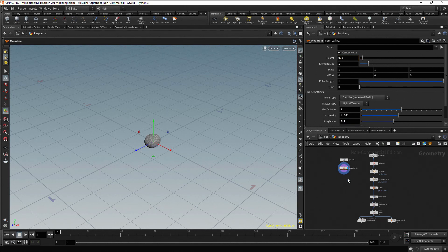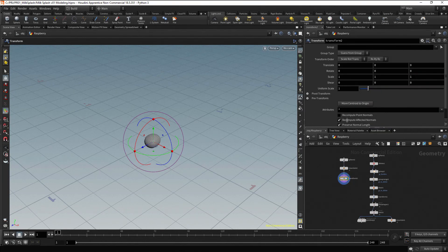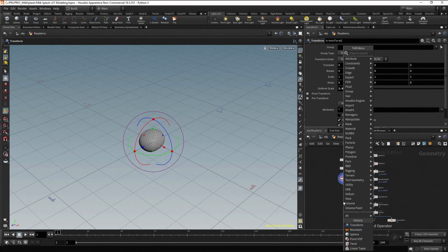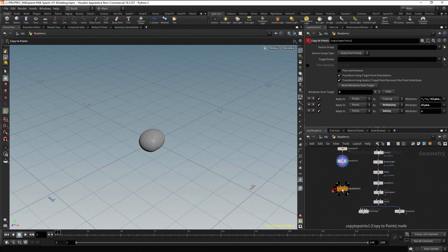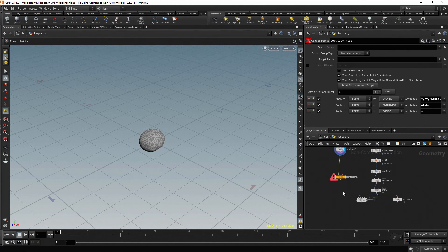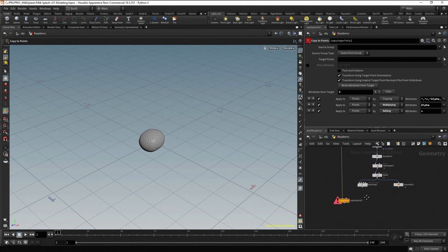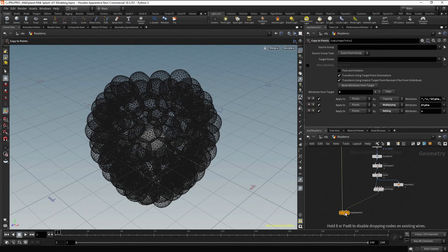Now let's add a Transform node. Press Tab, type Transform and press Enter. Increase the Uniform Scale to 1.6. To copy the droplet, we need a Copy to Points node. Press Tab, type Copy to Points and press Enter twice. In this node we have two inputs. The first one is the Geometry to Copy — in our case the droplet. Let's connect it. The second input is the target points to copy to — in our case the conical shape. Let's connect it. Now we have the droplet copied on the conical shape to form our Raspberry.